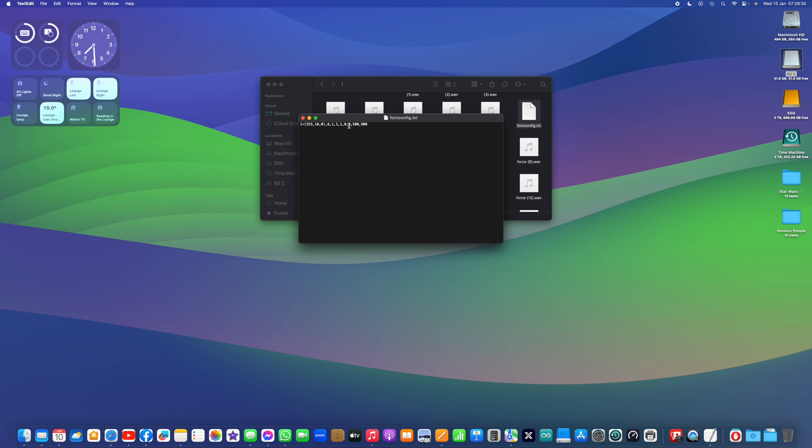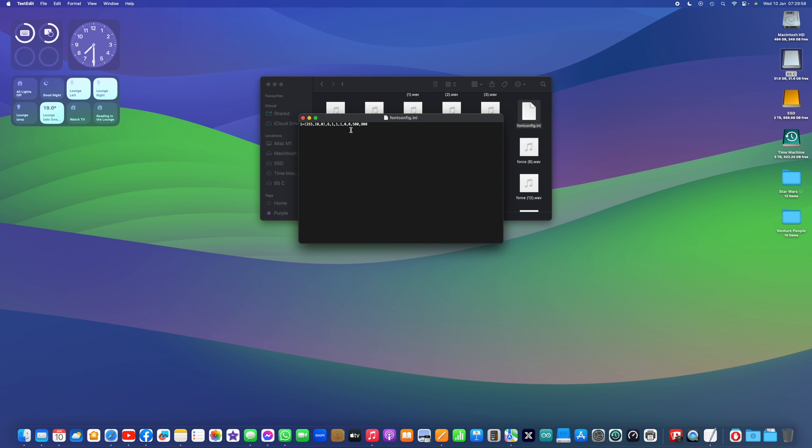There is a description in the previous config file. So if you're updating from the previous version, then it might be worth copying down what these mean, because there's no longer any description of these. But I think that's because now actually you can change all of these in the app anyway.